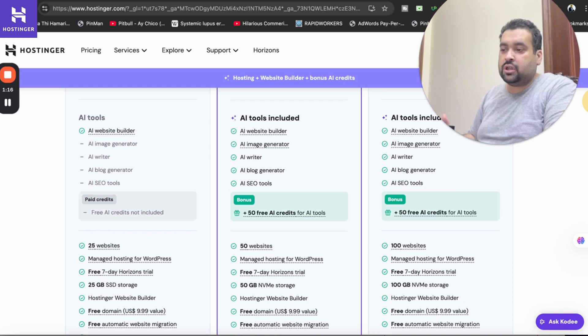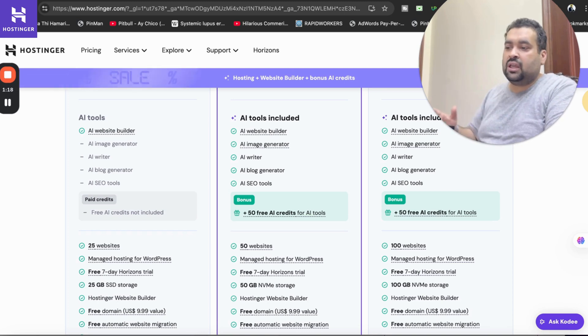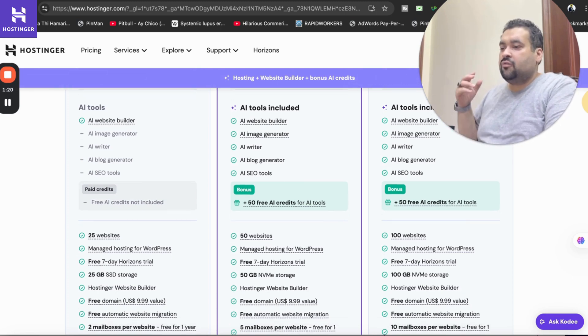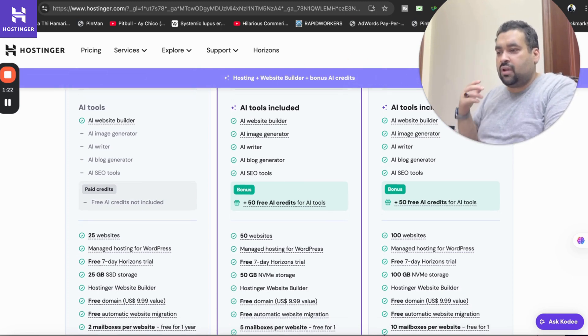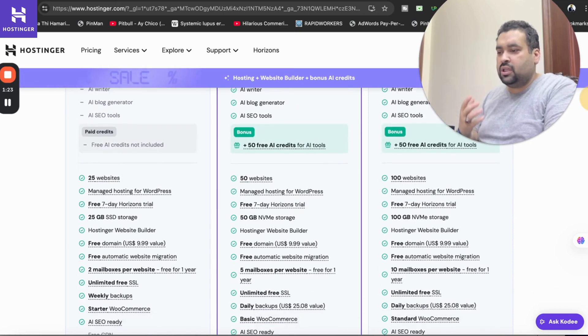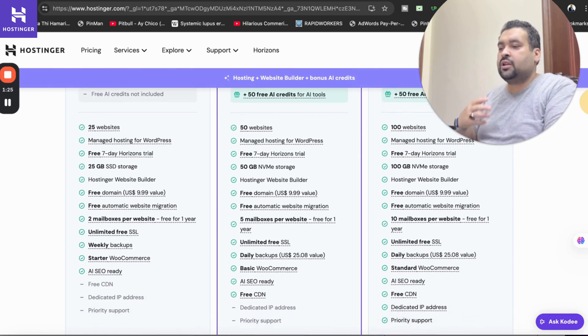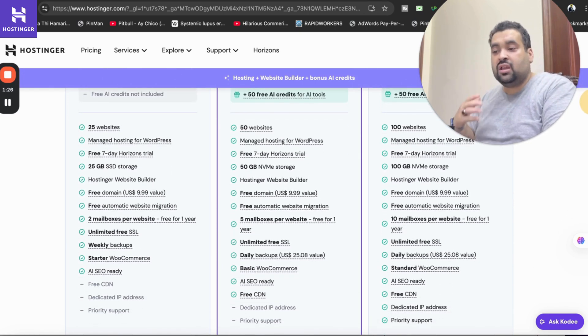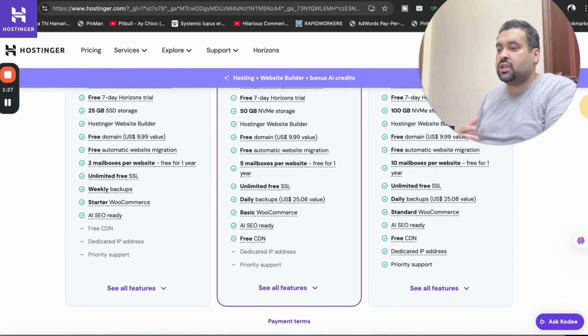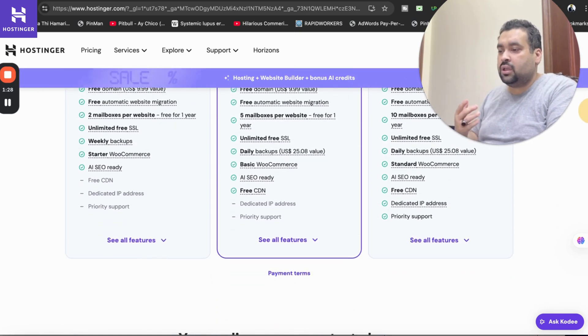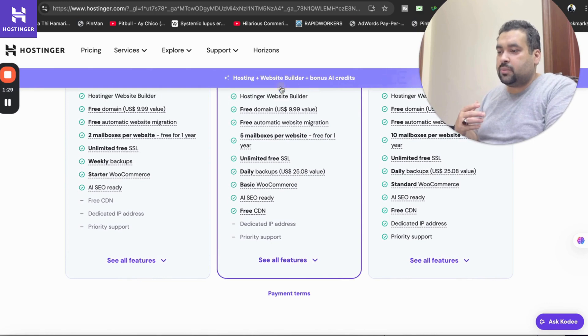There are AI features, so many AI tools: website builder, image generator, writer. You have so many AI things, you can host 50 websites, you can use NVMe storage, you are getting free domain hosting.